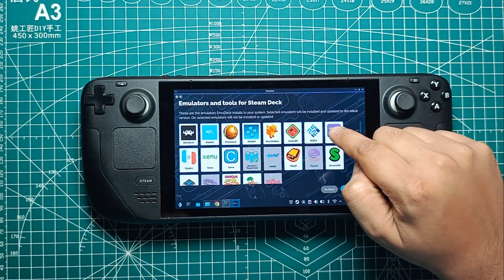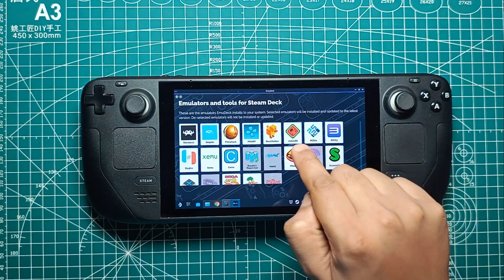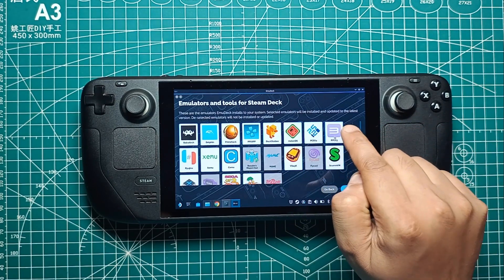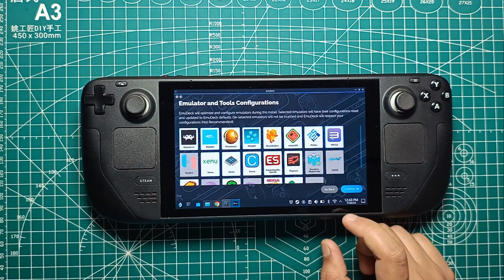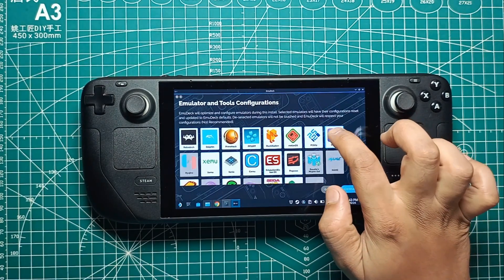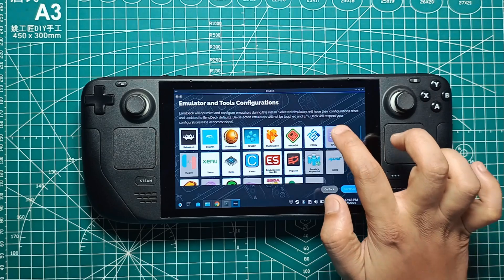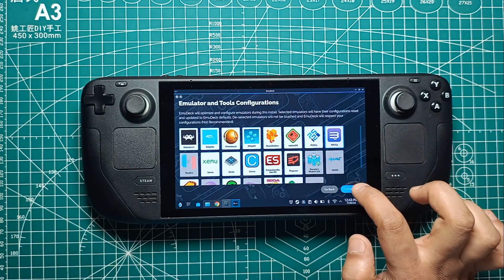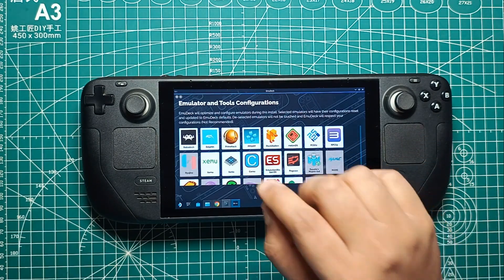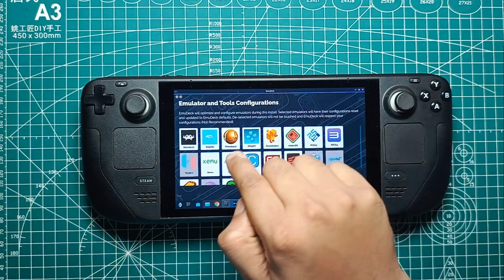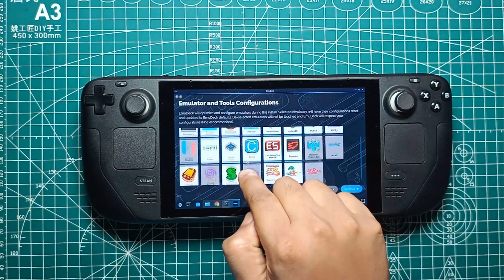Now you'll see a list of emulators. Select RPCS 3 for PS3 emulation and click Continue. You can, of course, choose any other emulators you plan on using.